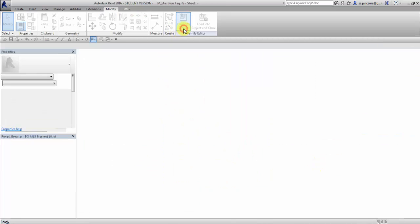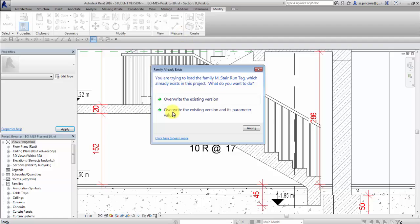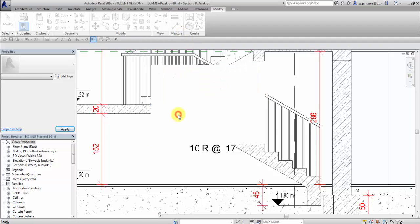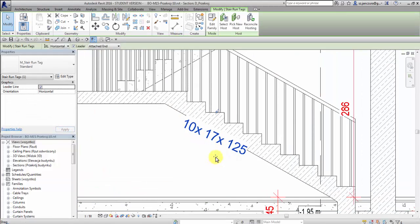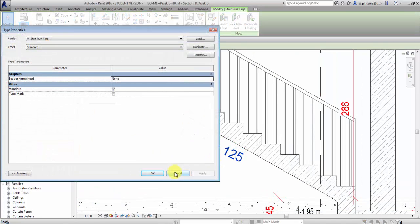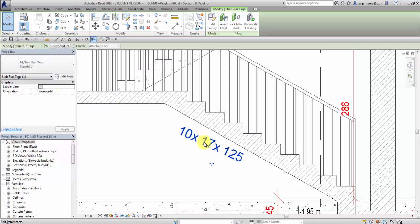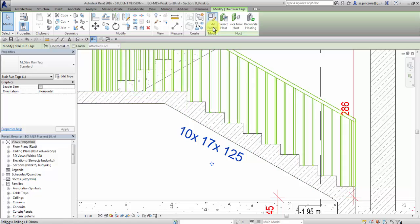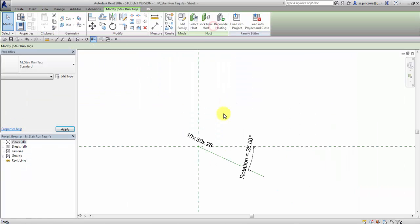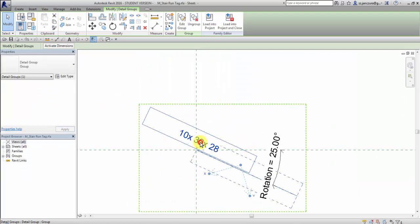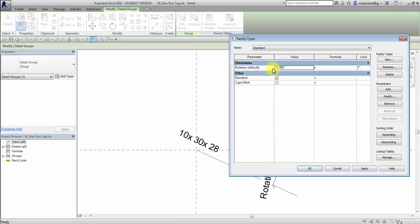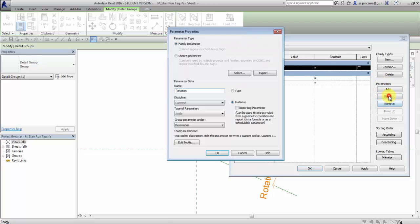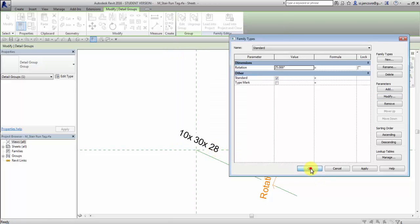I go back to load into project and overwrite existing version. I can't find now this instance parameter, but actually what if we go back to family editor and change this to a type parameter.